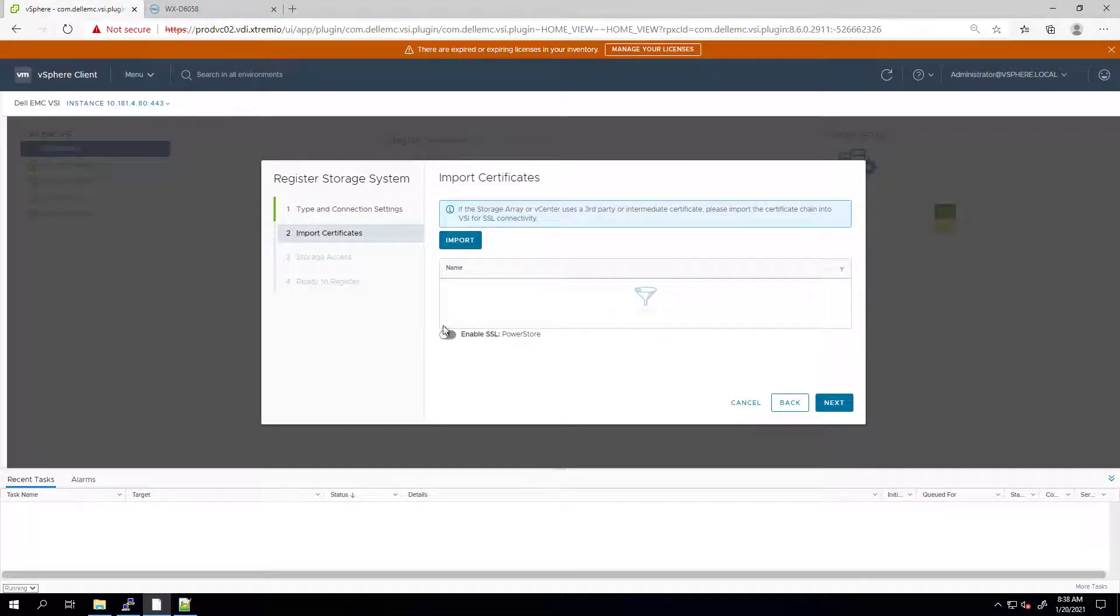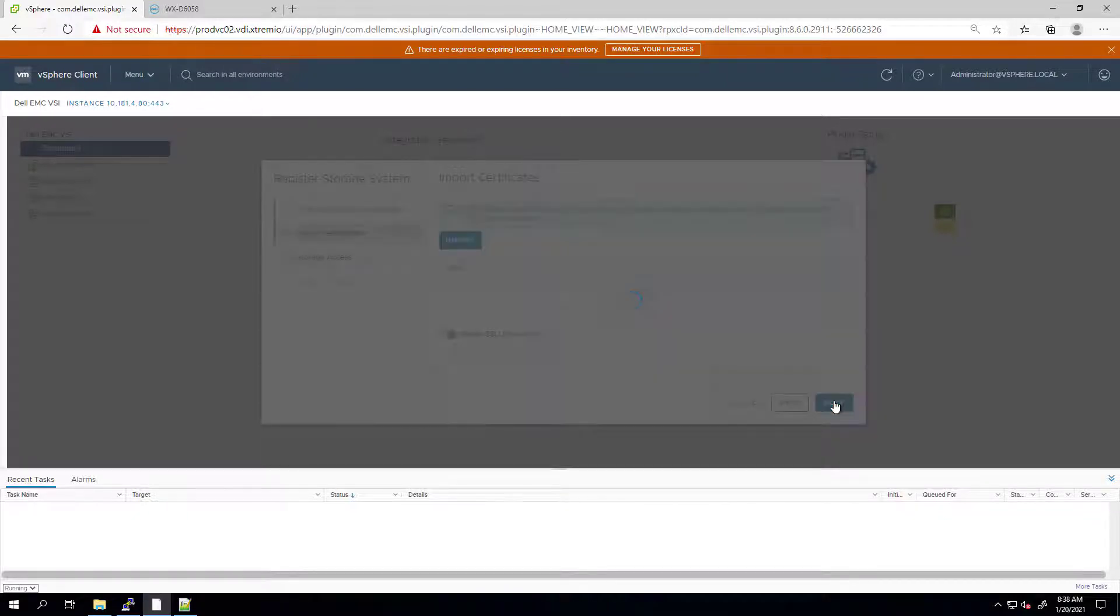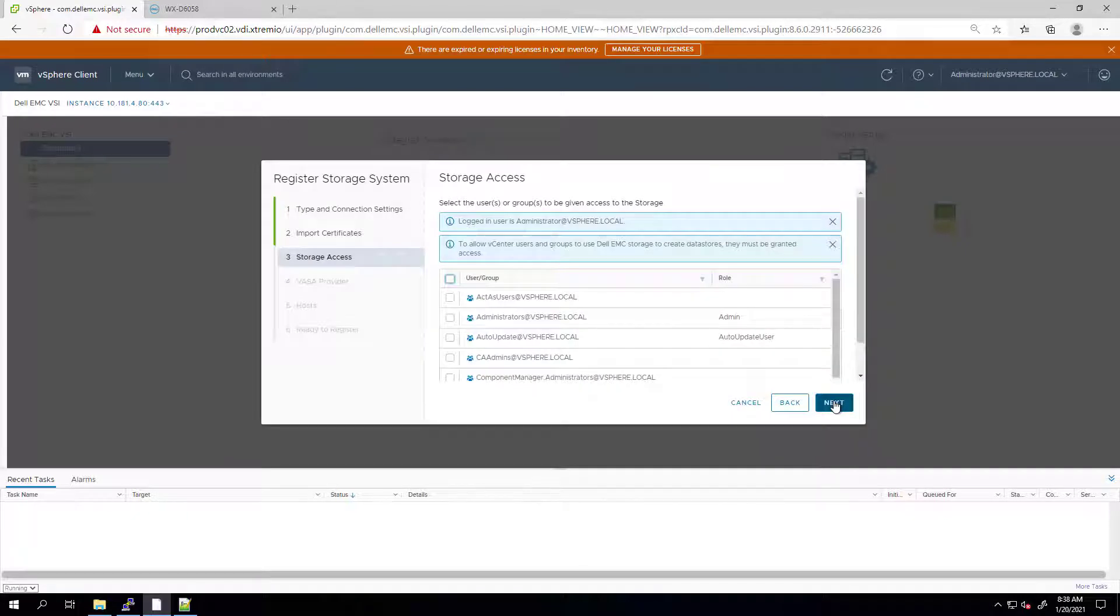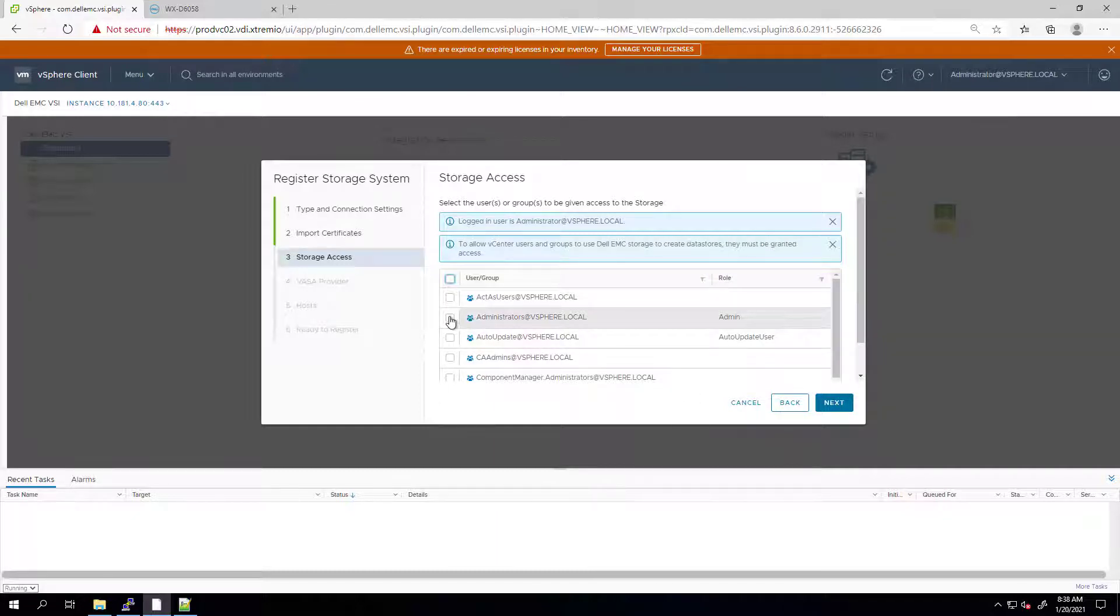Here, we can enable SSL and import the PowerStore certificate. Next, we can provide access to the vSphere users and groups to manage the PowerStore array from the VSI plugin.